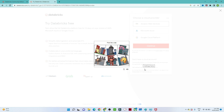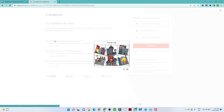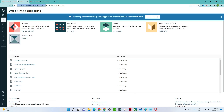To log in to the Databricks Community Edition, go to community.cloud.databricks.com. I will paste this URL in the description so you can refer to it.